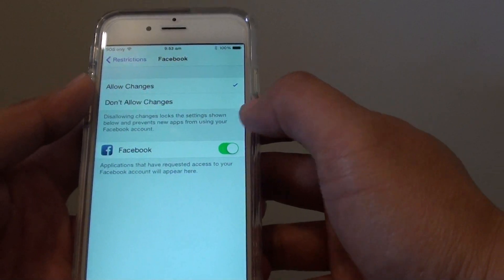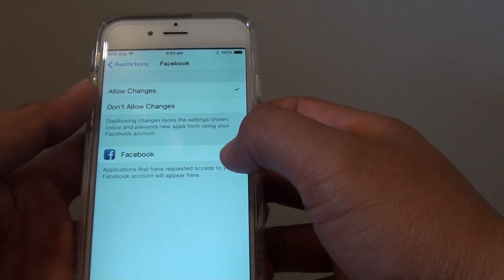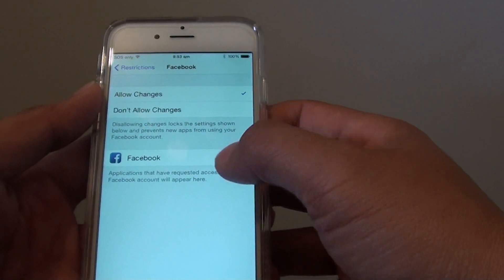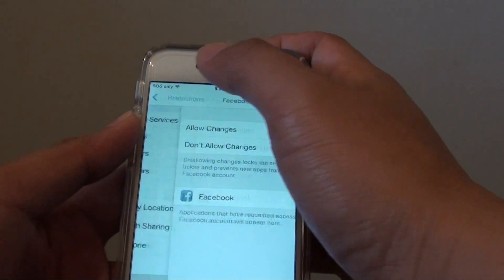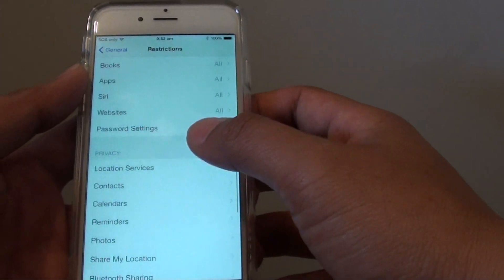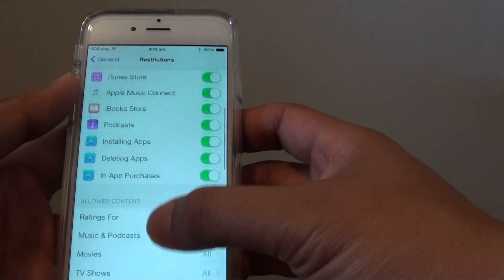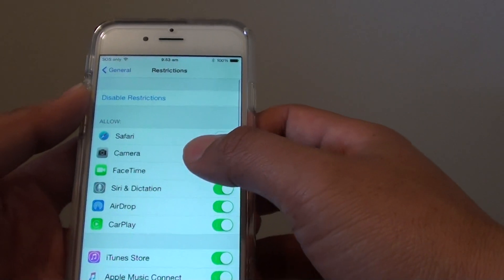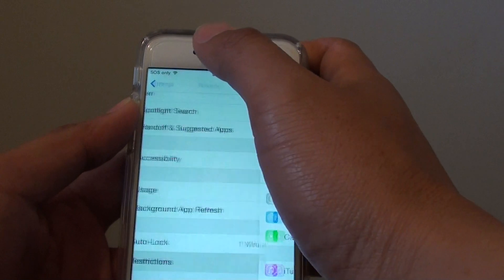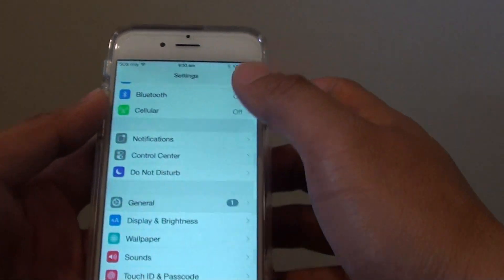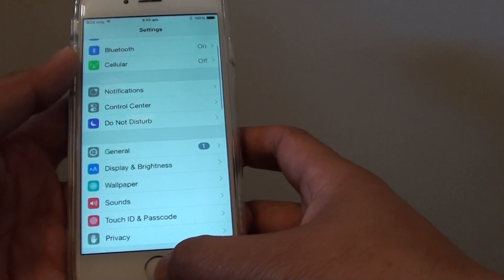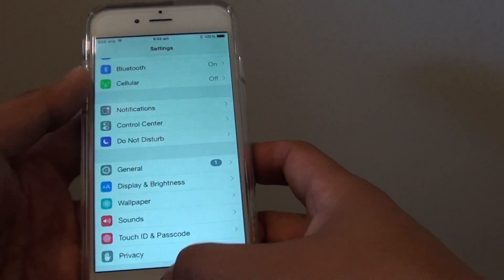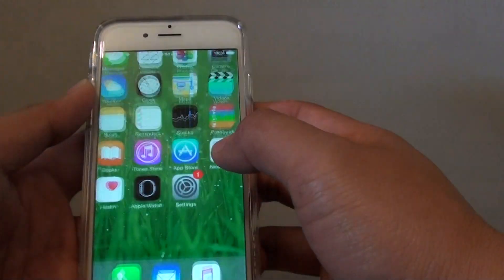You can also turn off Facebook if you don't want them to use it, simply by tapping the switch to turn it on or off. Once you are happy with the settings, tap the back key, and then press the home key to go back to your home screen.